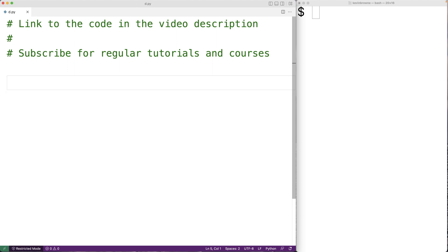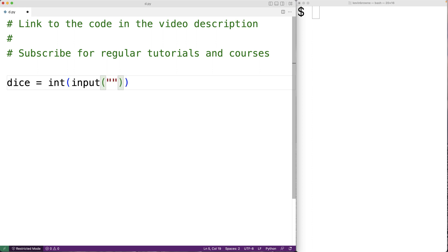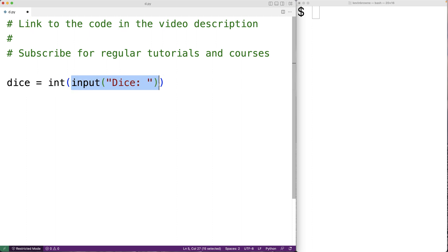The first thing we'll do is prompt the user to enter in the number of dice and the number of sides. So we'll have dice equal to int(input('dice: ')). The user is first going to be prompted with the text 'dice:', then able to enter a string. The input function returns that string, int converts it to an integer, and we store it into dice.